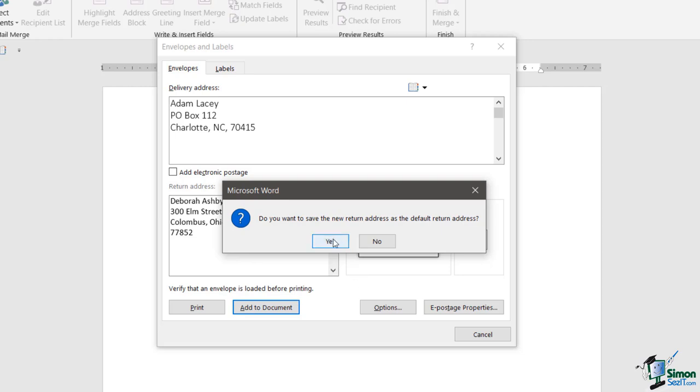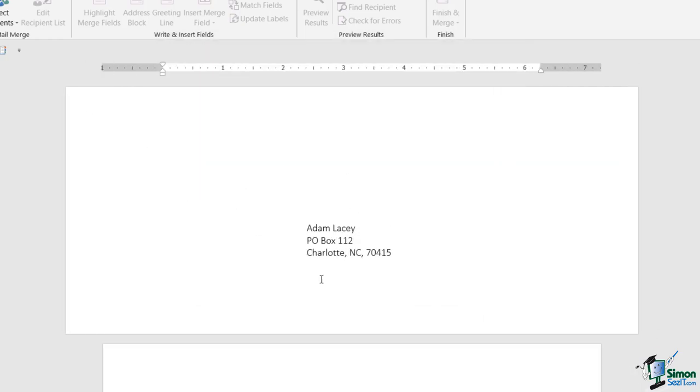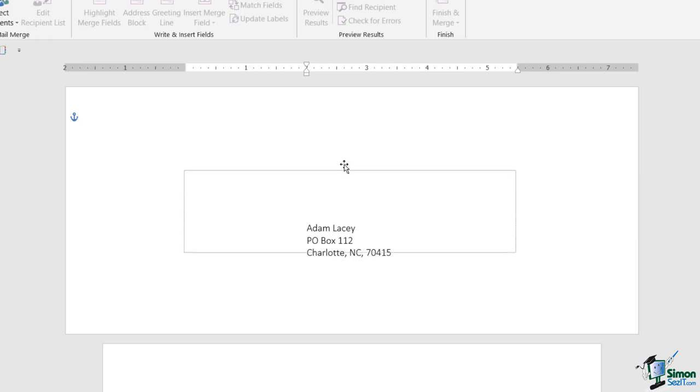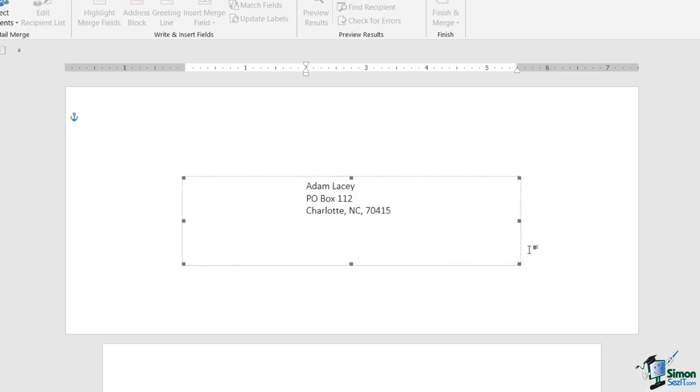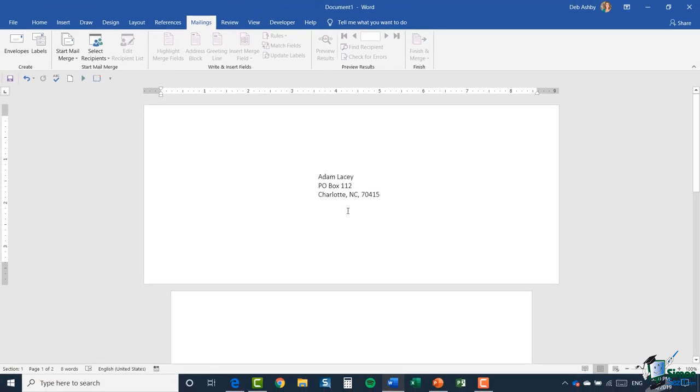And there we go, there is my envelope. Now I might want to go in and I might want to make some adjustments to that if I wanted to, like moving that address up very slightly. You can do that because it is just a text box. Remember I did omit the return address so I don't have it on there.